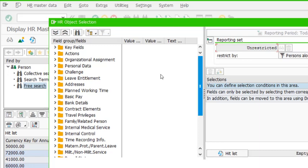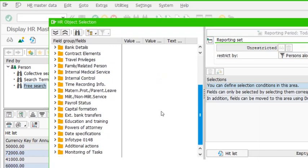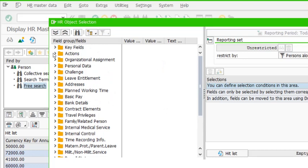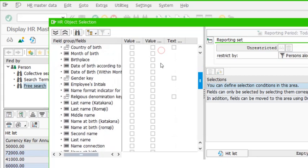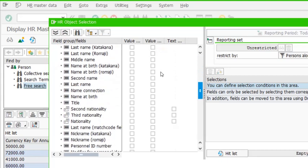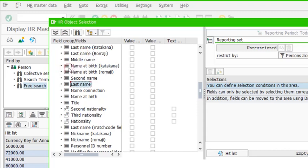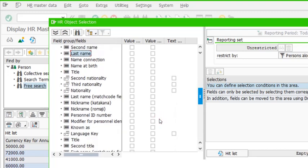For example, if we go to the personal data folder, we can see fields like date of birth, first name, last name, year of birth, country of birth, month of birth, and plenty of other fields. There is more than one last name field, so we need to avoid those with additional qualifiers and use the correct one if searching by last name. There is also nationality, title, and many other things.